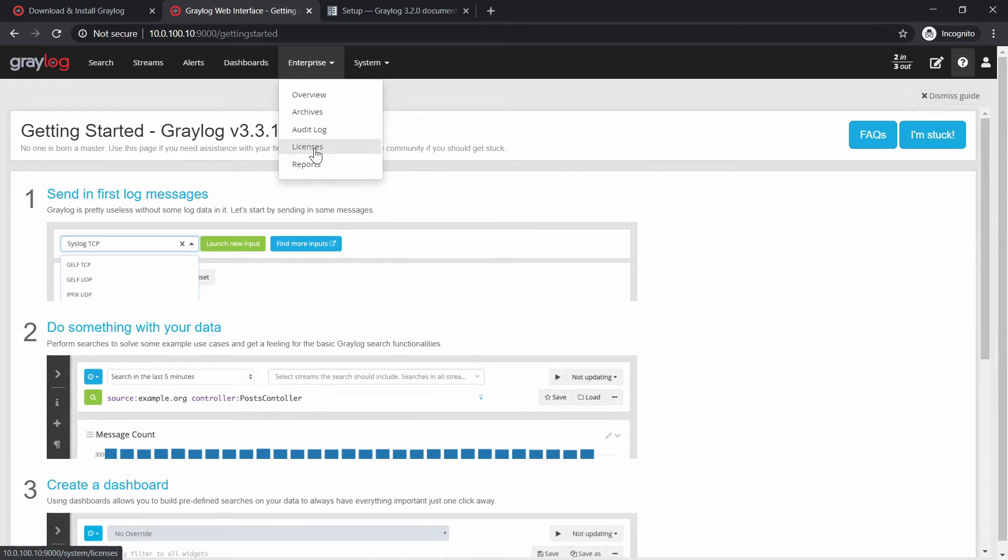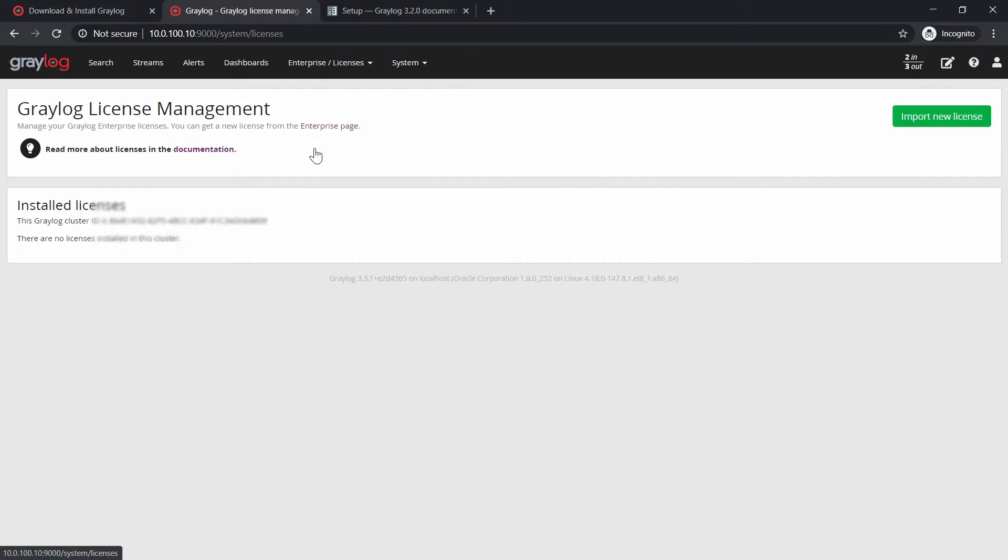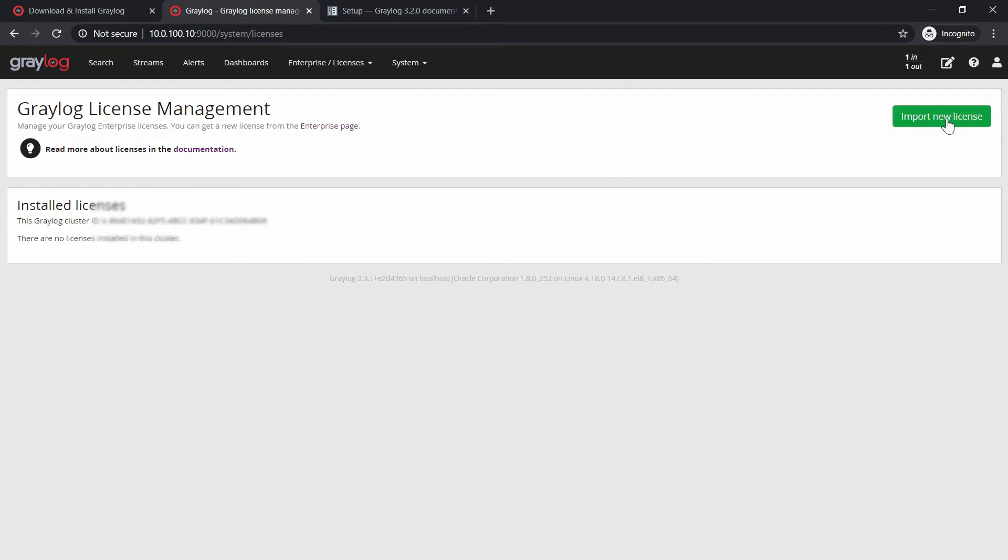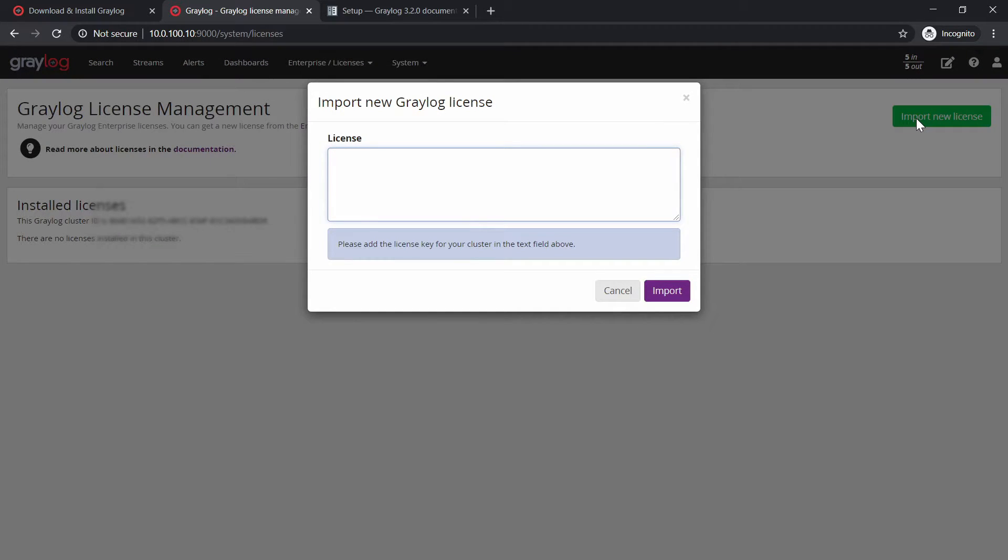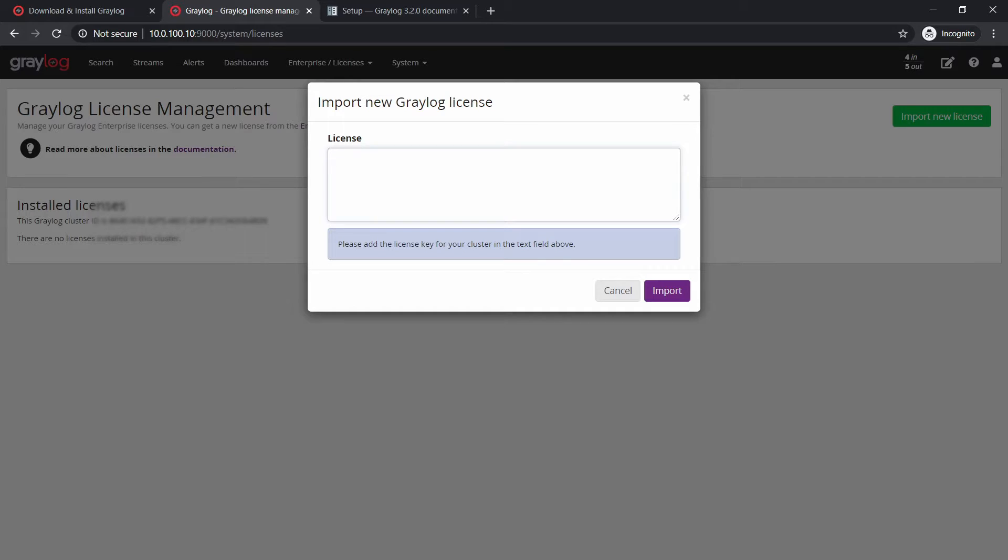Right now let's go to Enterprise and click on licenses. And over here we have the cluster ID and we will click on import license. In the email you will receive a text file and you simply copy the whole content from the text file and paste it in here. So this is what I'm going to do.